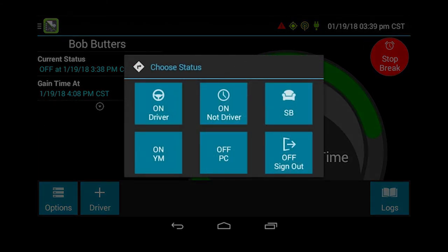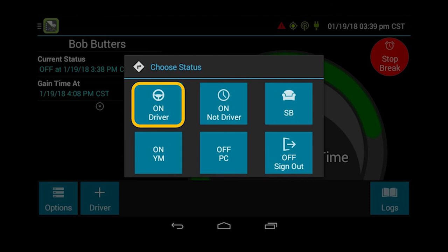When you push stop break, it is going to give you a pop-up box to choose your status. At that point you choose what status you want right now — in this example it is showing on duty not driving.